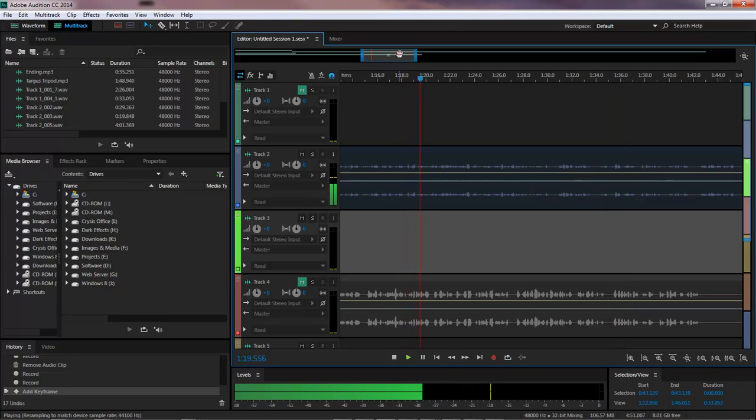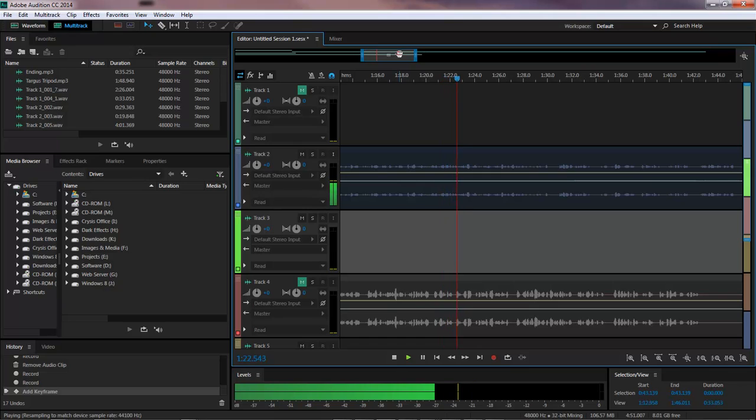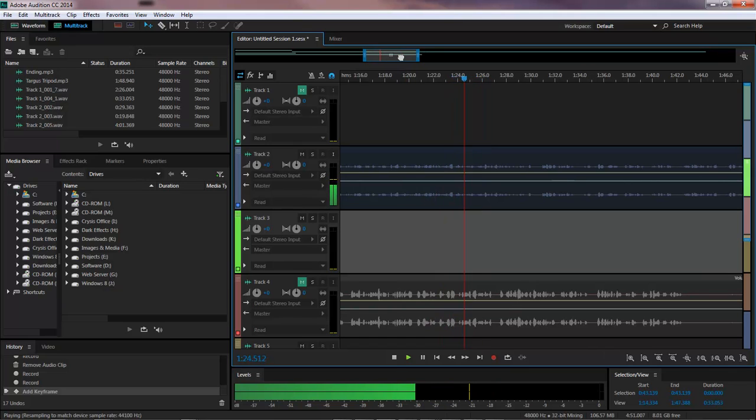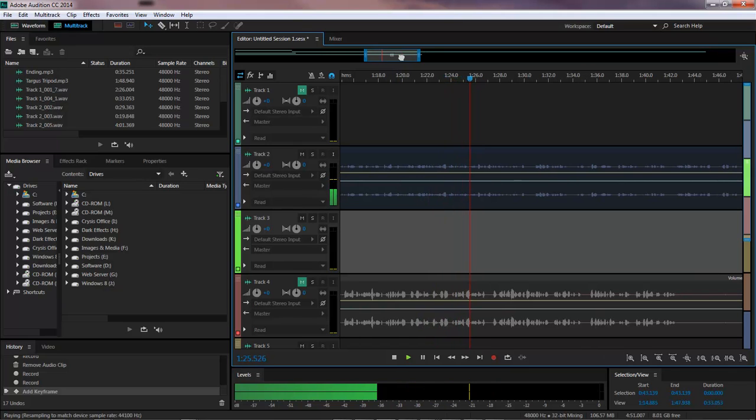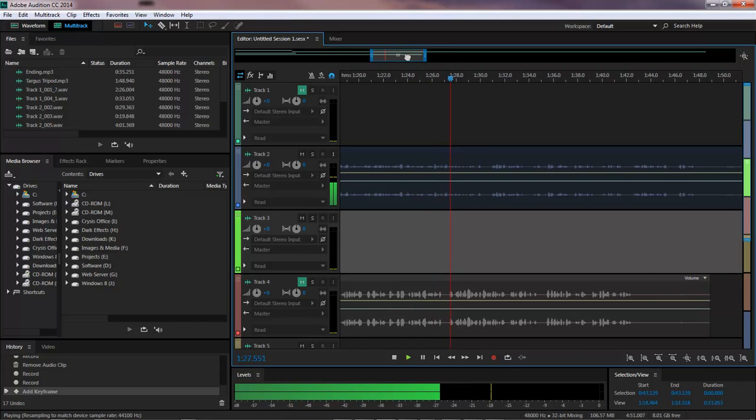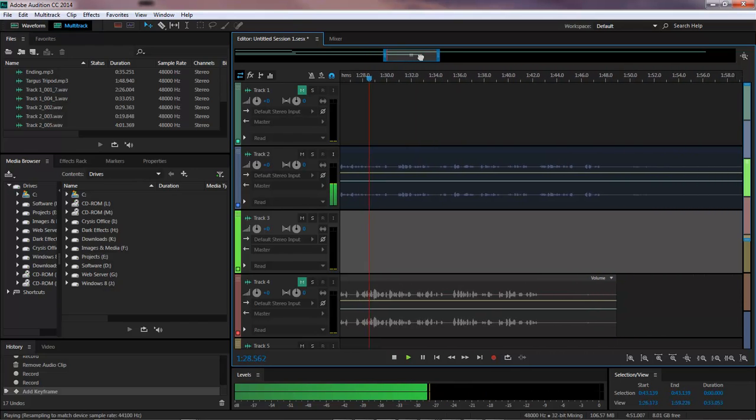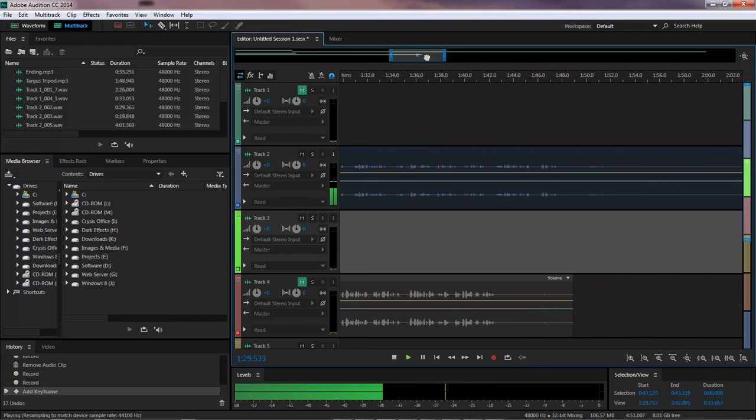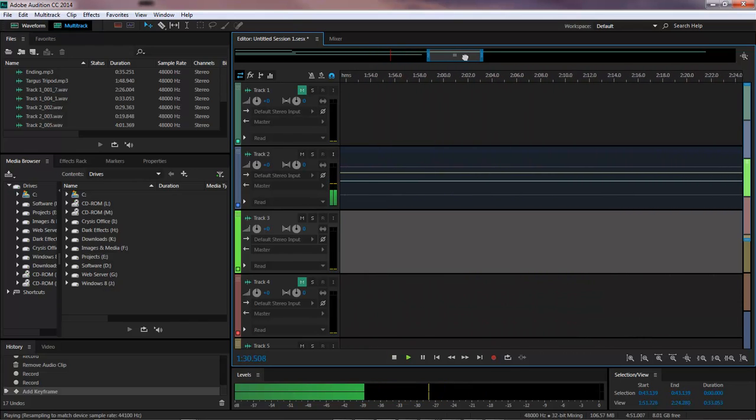This is a really cool feature inside of Adobe Audition. As I pointed out, I'm not really sure exactly when this came, but it's like a snap to target for your timeline indicator within Adobe Audition.